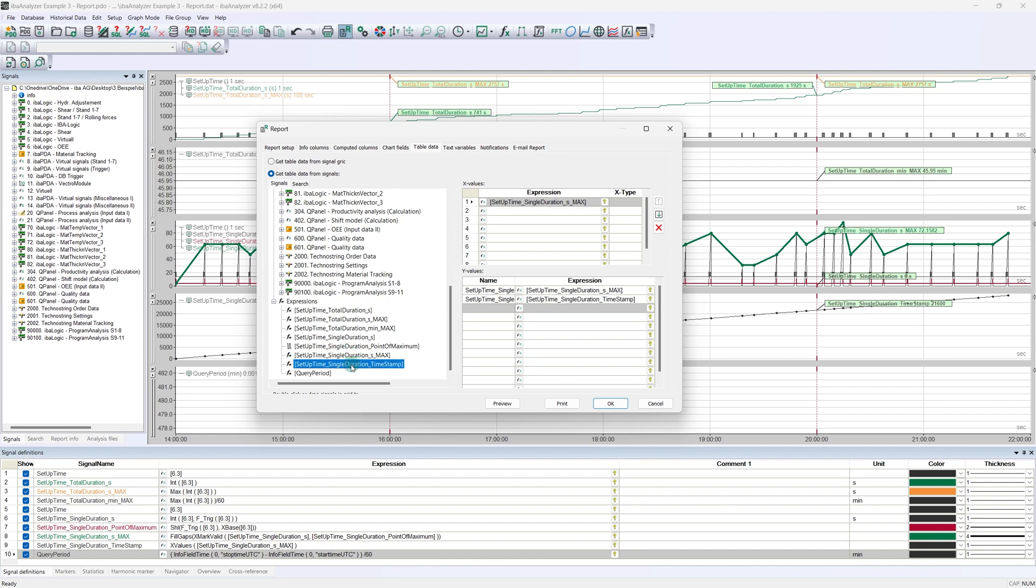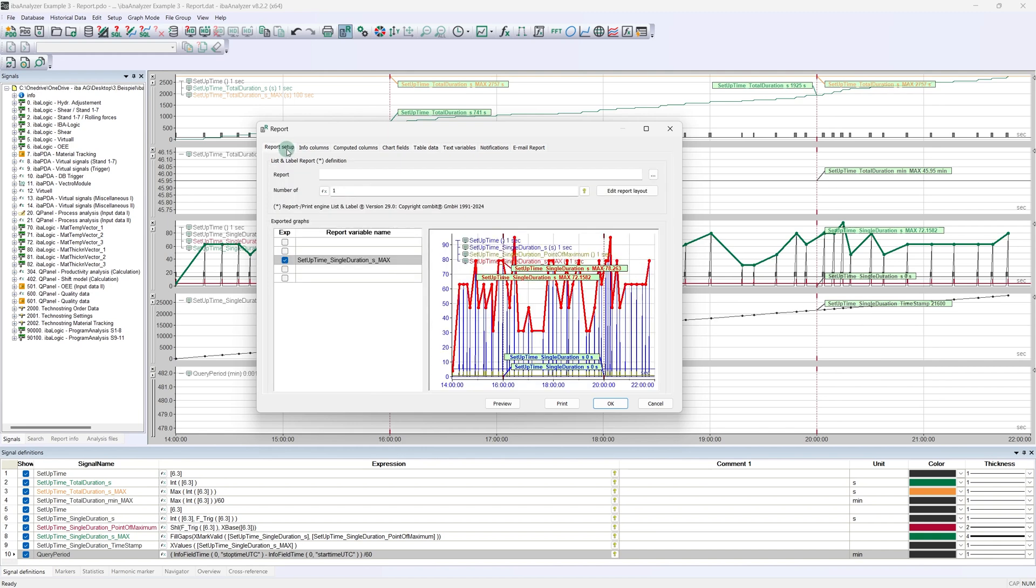We have now entered all the information we need in the report. We can now leave EBA Analyzer and dive into the Report Designer interface. To do this, we switch back to the Report Setup tab and press the Edit Report Layout button.